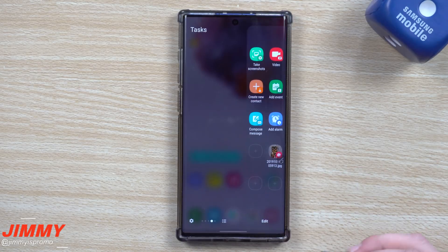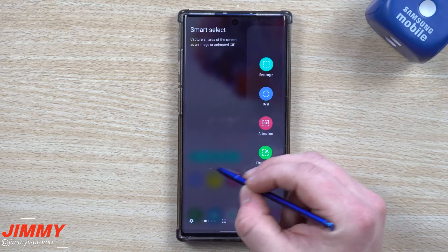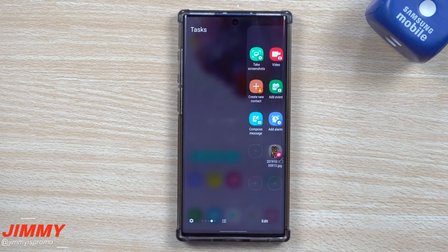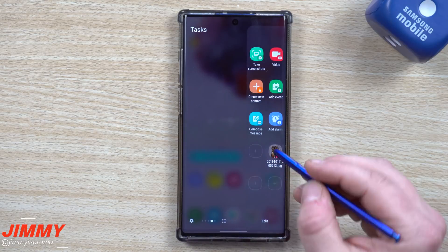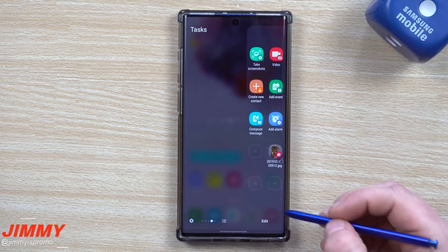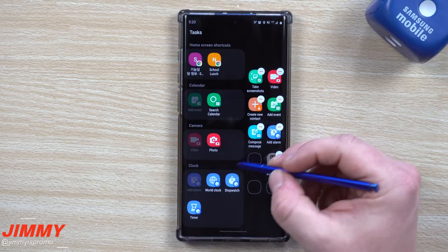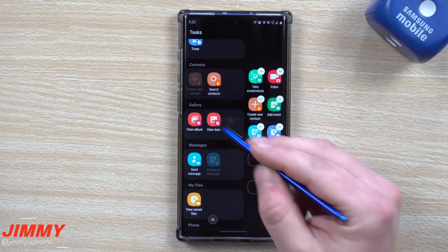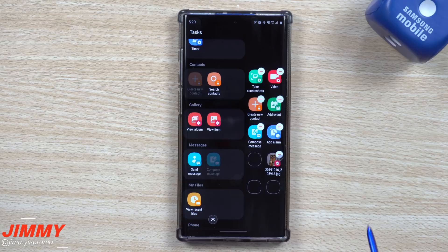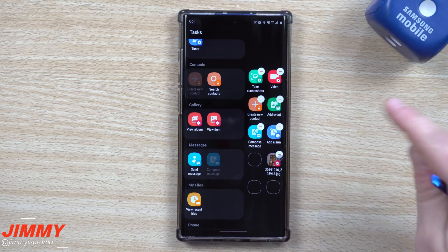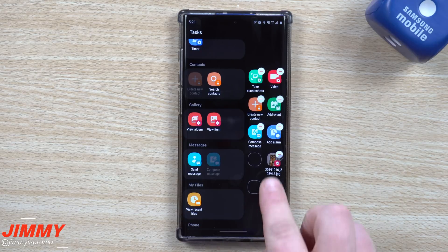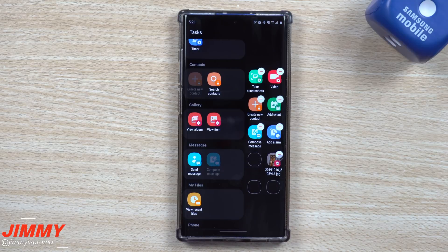To set this up, open your Edge panel and scroll through until you find Tasks. If you don't have the Tasks panel, go into your settings and select Tasks — it'll show up. Go to the plus button, scroll down to where it says Gallery, and select your image. It opens your gallery so you can scroll through to find that one image. Once you add it in, it'll be saved right there in the Edge panel.